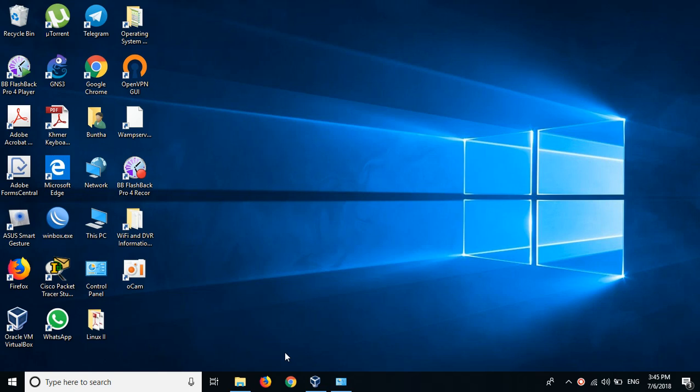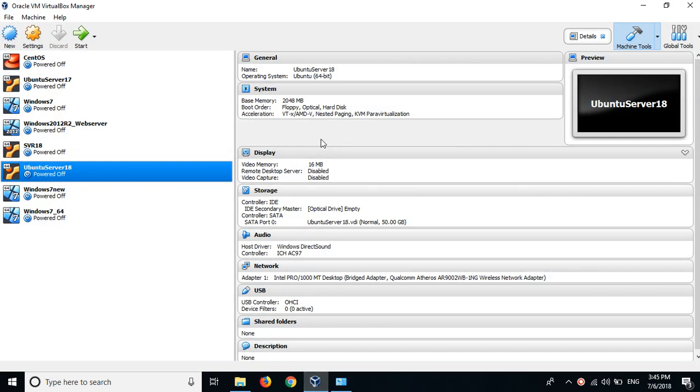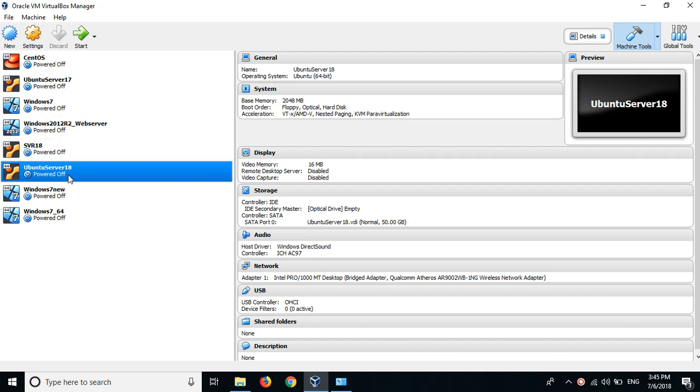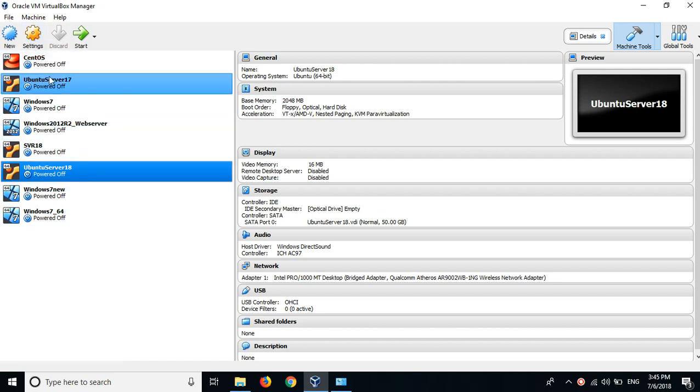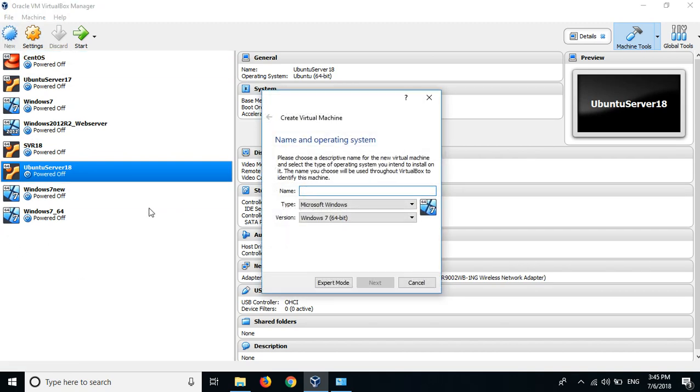Hello again, today I'm going to show you how to install Ubuntu Server 18.04 by using VirtualBox Manager. These machines are already installed and now I'm going to create a new one, Ubuntu 18.04.